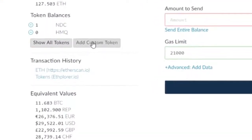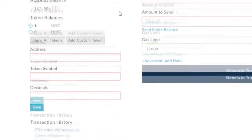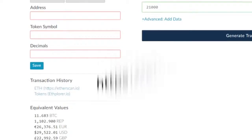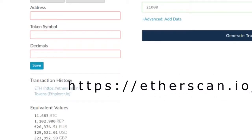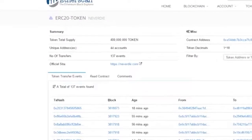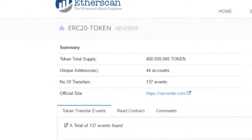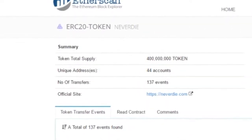Once you've unlocked your wallet, you're going to want to click Add Custom Token. The information for your address, token symbol, and decimals is going to come from Etherscan, which is at etherscan.io — I'll provide a link in the description as well. Once on Etherscan, you can search for your token; in this case I pulled up Never Die Token, which is an ERC20 token.